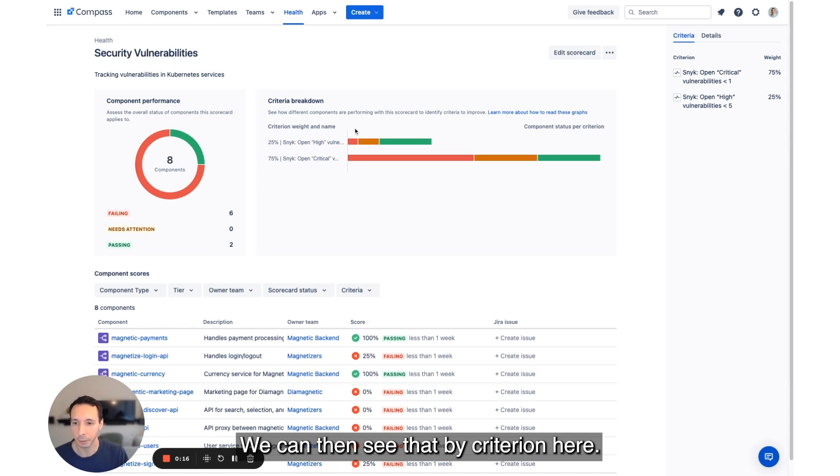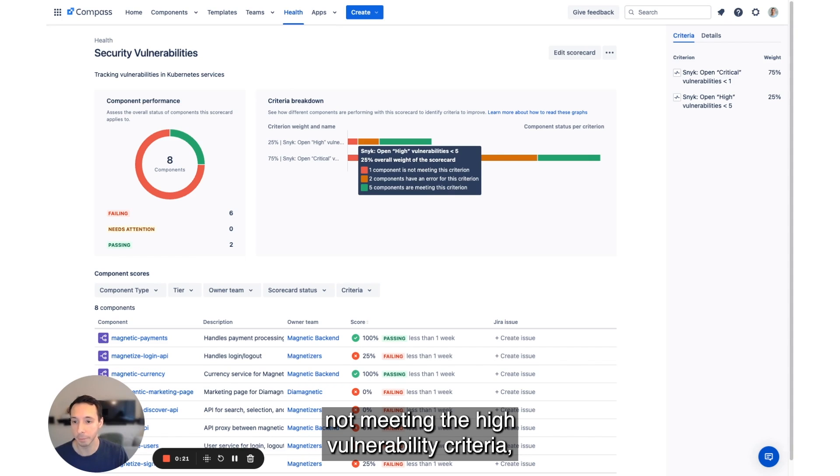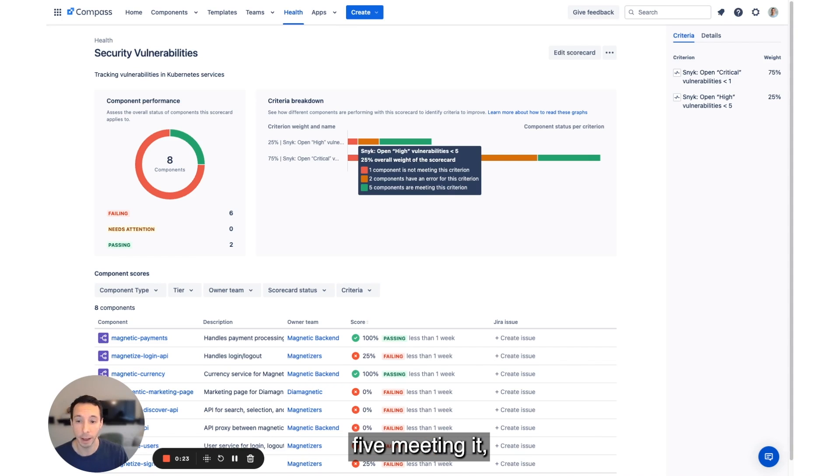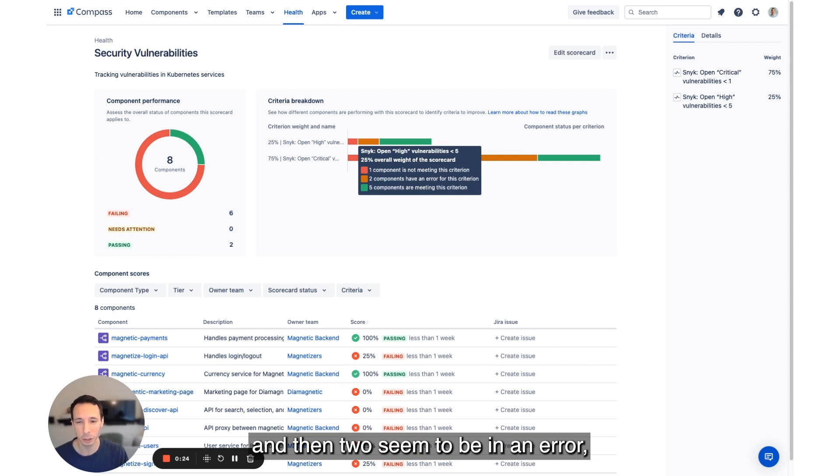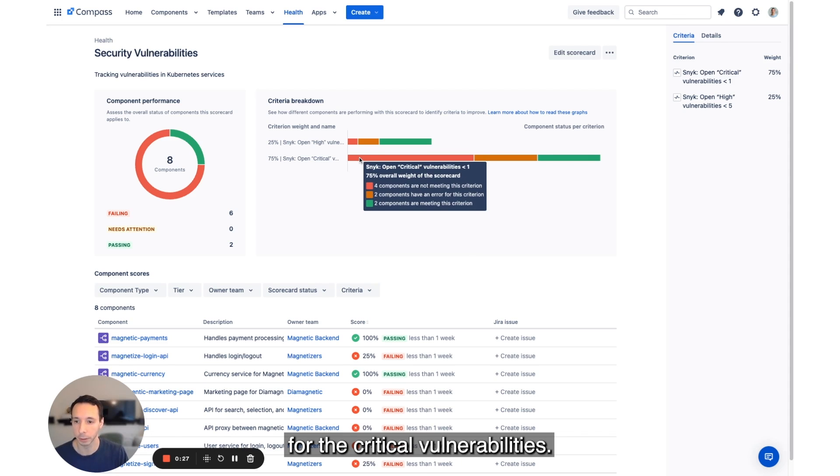We can then see that by criterion here with one component not meeting the high vulnerability criterion, five meeting it, and then two seem to be in an error. And then we can get the same breakdown for the critical vulnerabilities.